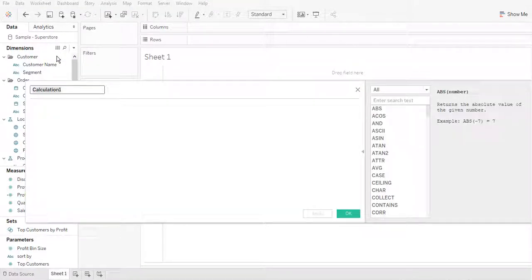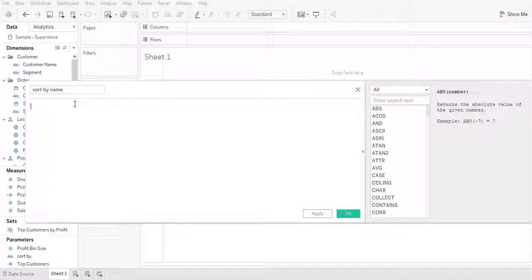Now I'm going to create another calculated field called 'Sort by Name.' There's a trick about this: I'm going to capture the first letter in a string and then convert that string into a number — I believe it is the ASCII key code. Each letter has a specific code that corresponds to alphabetical order, so you can sort by that number.